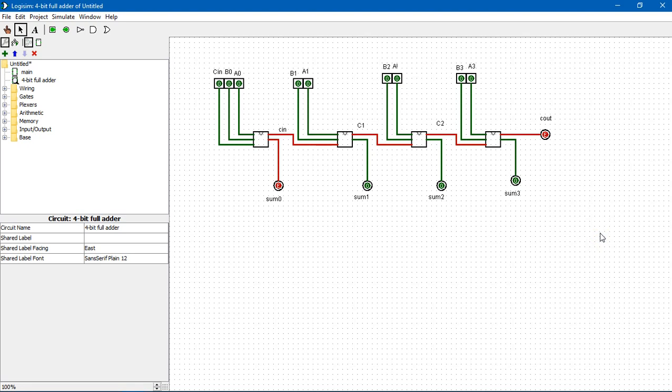When we talk about subtraction in binary, it is generally performed using addition of the 2's complement of the number to be subtracted. Suppose we want to subtract A and B, that is A minus B — then the operation is performed as A plus the 2's complement of B.